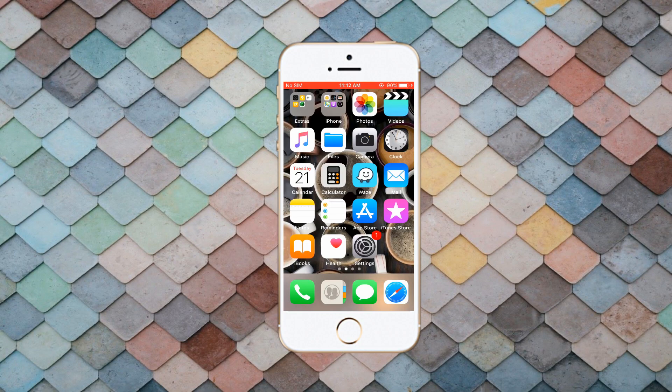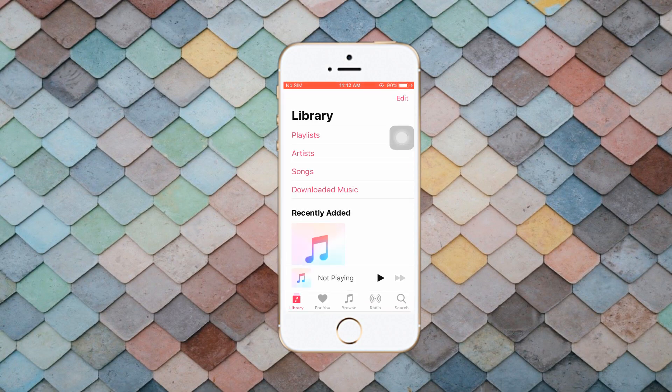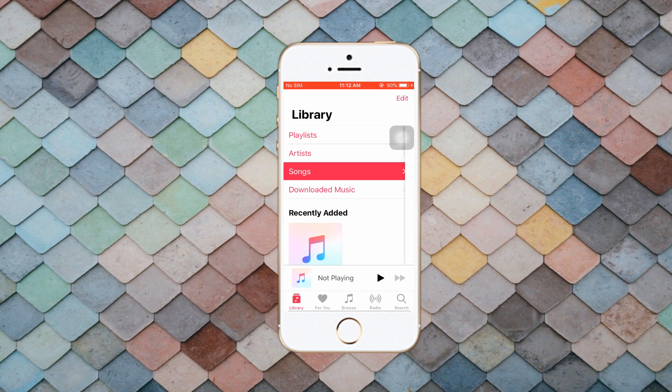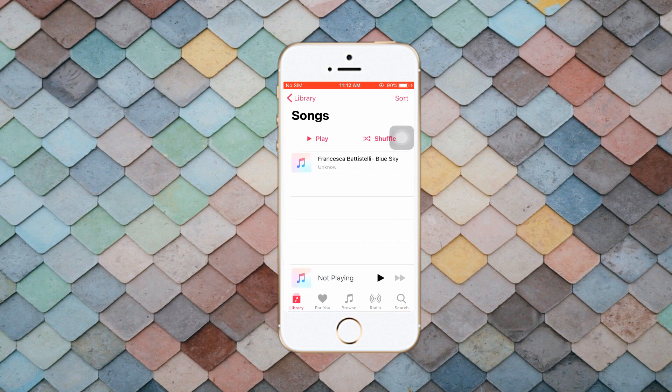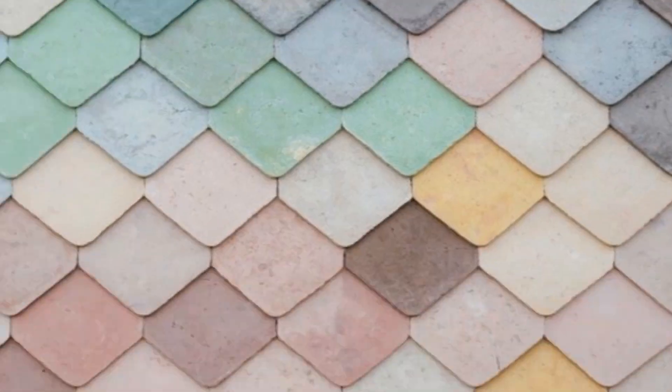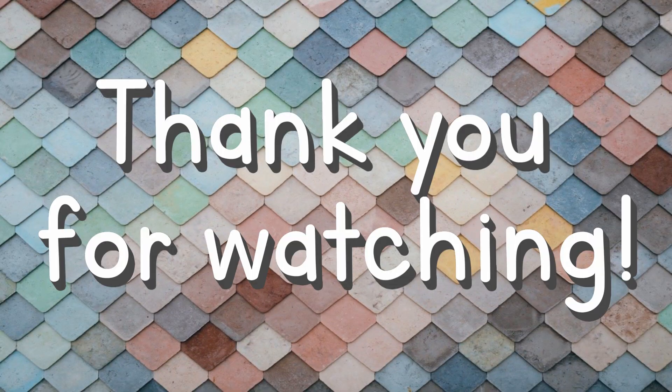Finally, you can now check the MP3 on your iPhone. And those are the ways to transfer MP3 to iPhone. Thank you for watching!